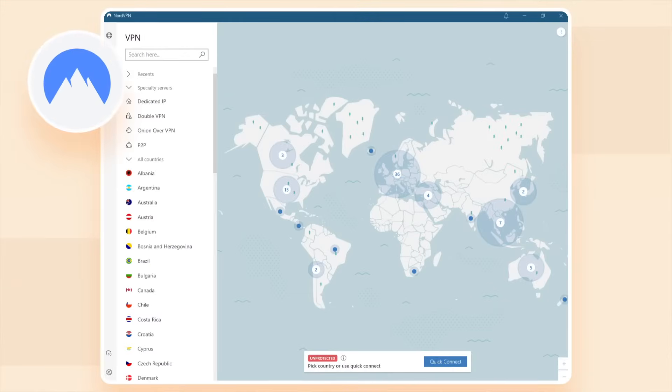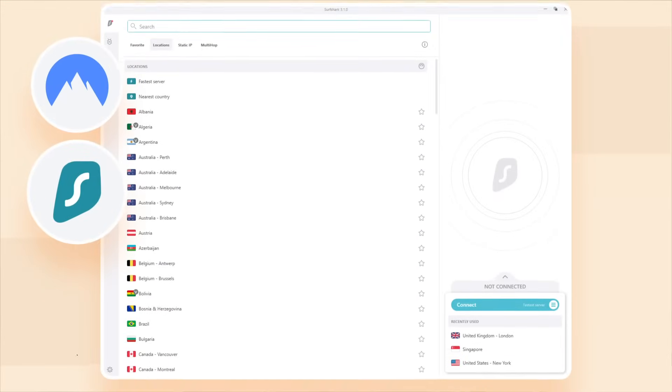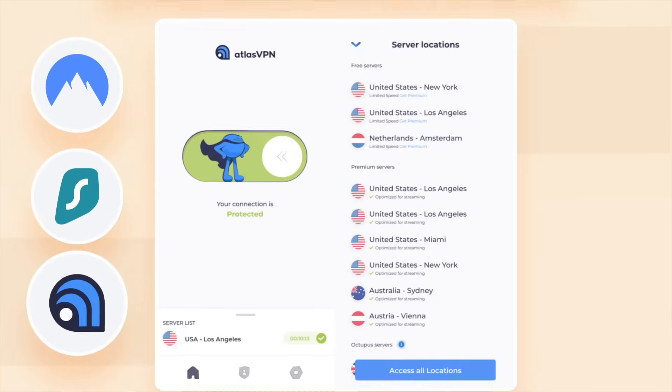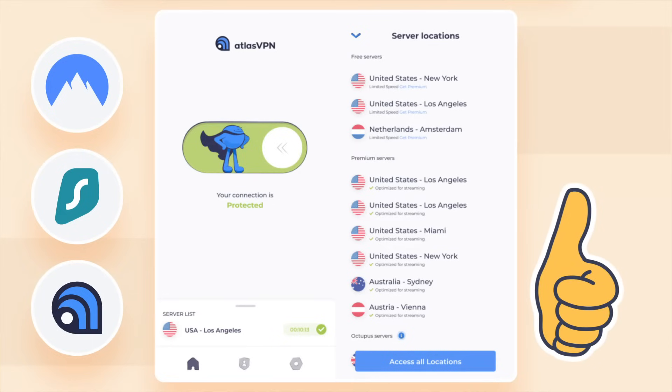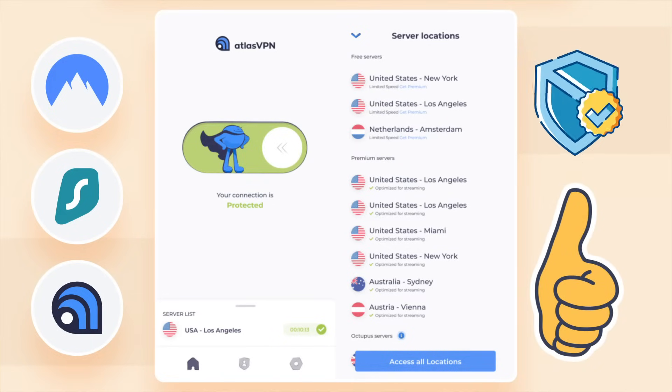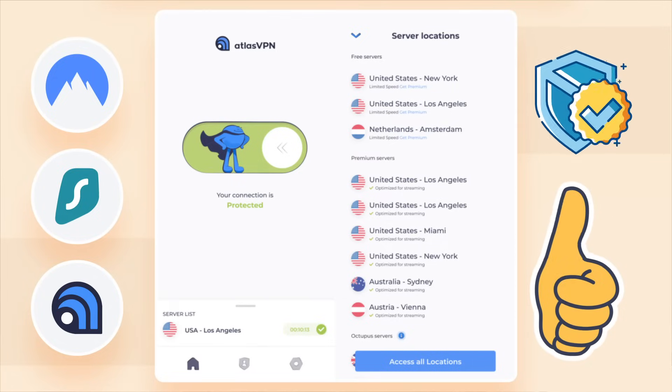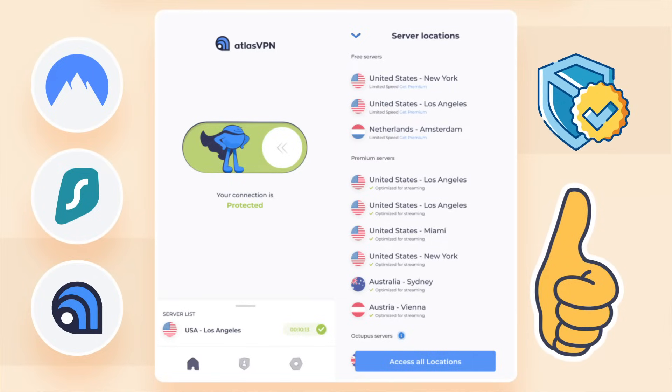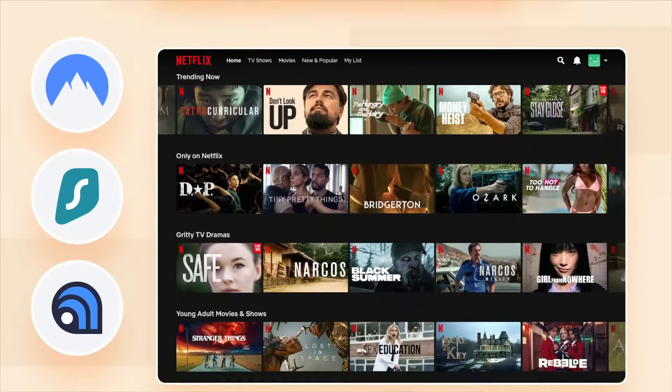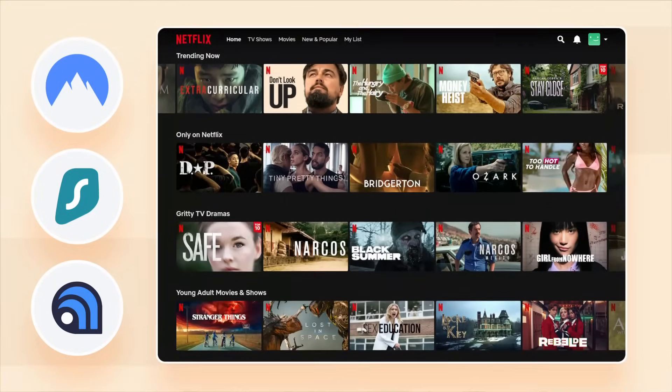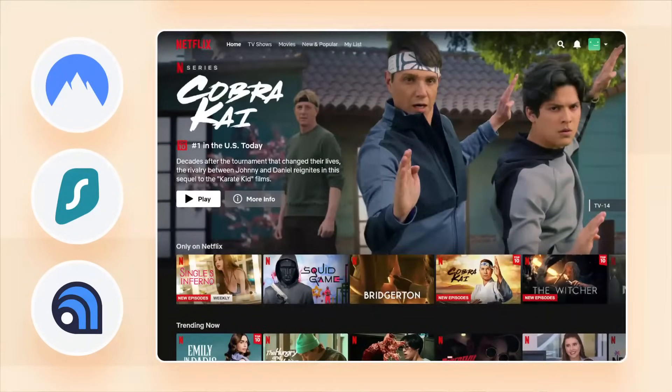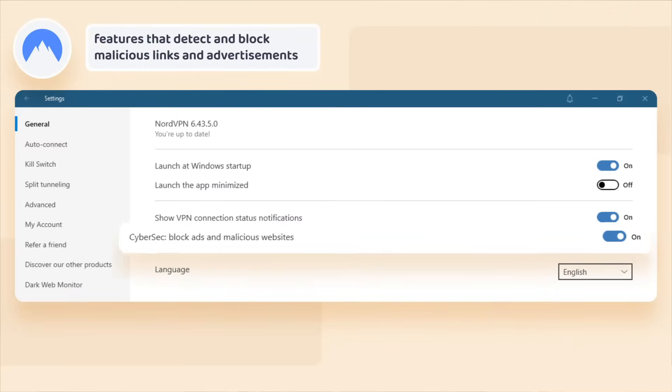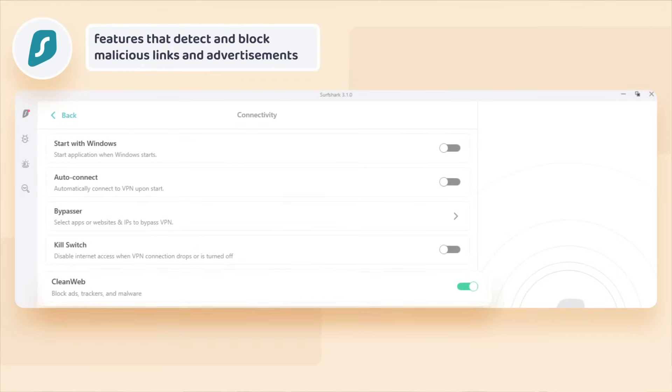VPNs like NordVPN, Surfshark, or Atlas VPN are some of the best VPNs to hide IP addresses. They also secure your connection and bring a lot of added benefits to the table. For example, it's possible to access different Netflix libraries with these services or use features that detect and block malicious links and advertisements.